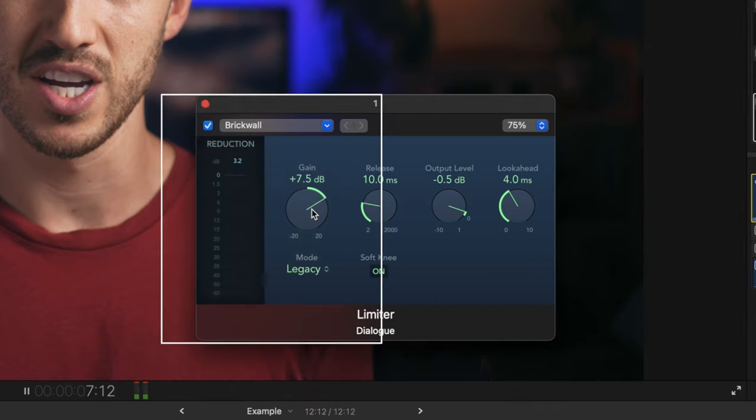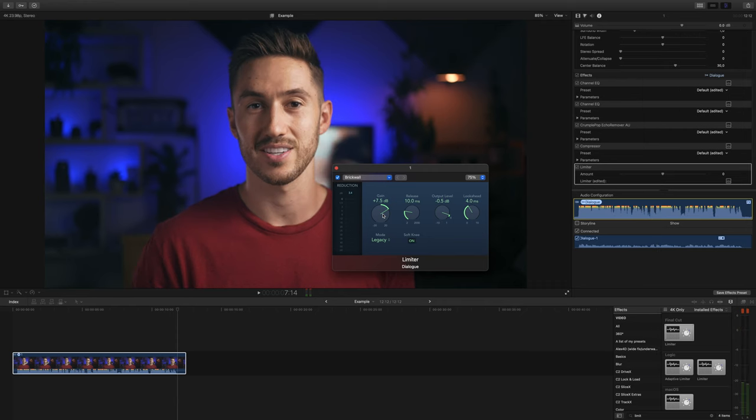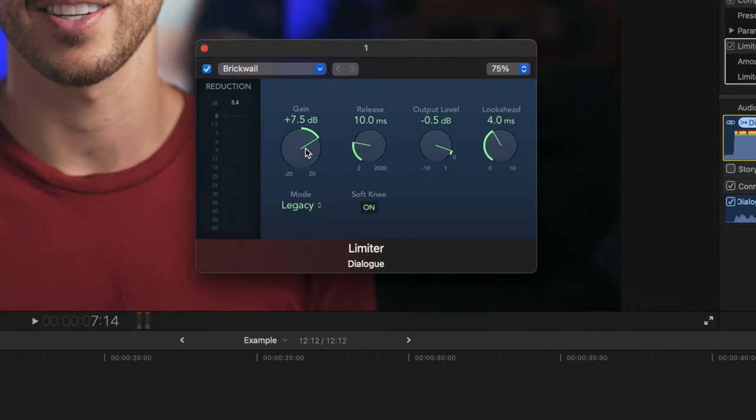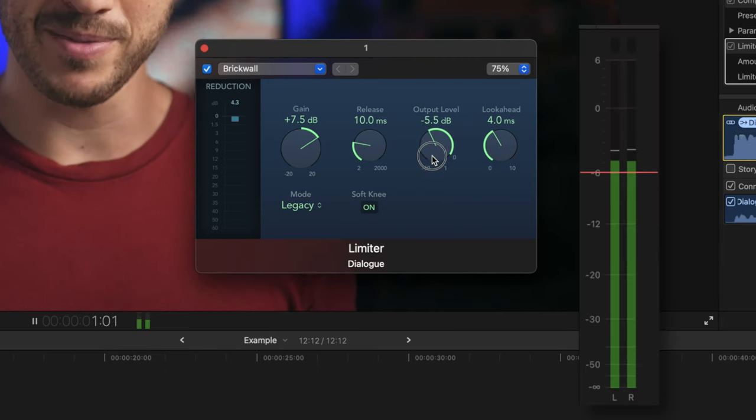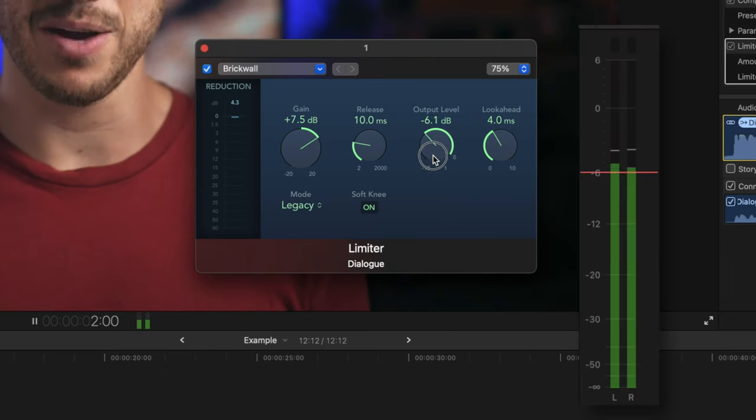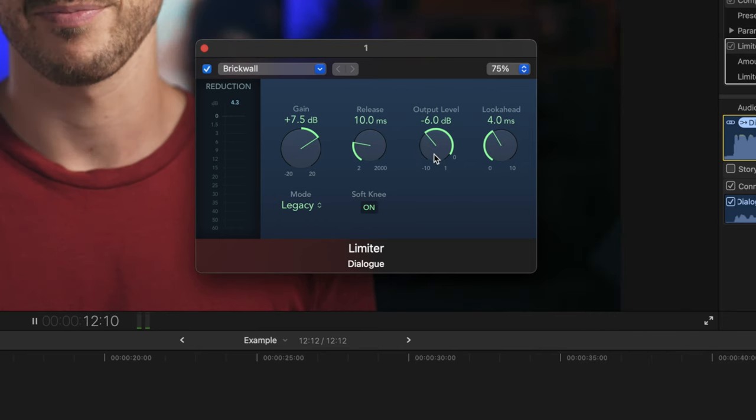But since our output level is showing 0 decibels, this is too loud since we'll be adding music and possibly other forms of sound design. So we will lower our output level till our levels peak around negative 6 on the output meter.